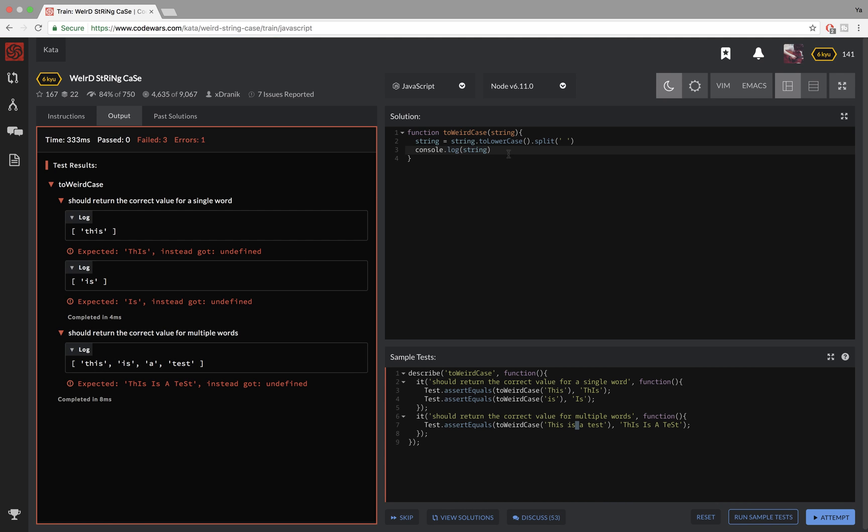So the next step was to go over all those words and split them up even further into arrays of single letters. So I'm going to use a for loop for that. And the way for loop works is you set up an index variable first, then you set up a condition.